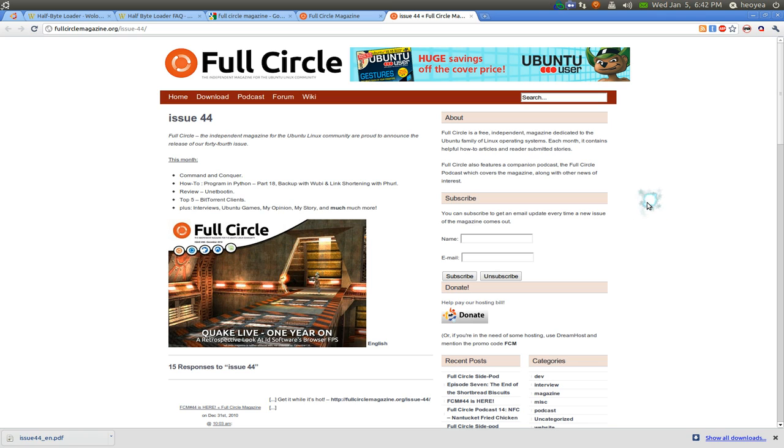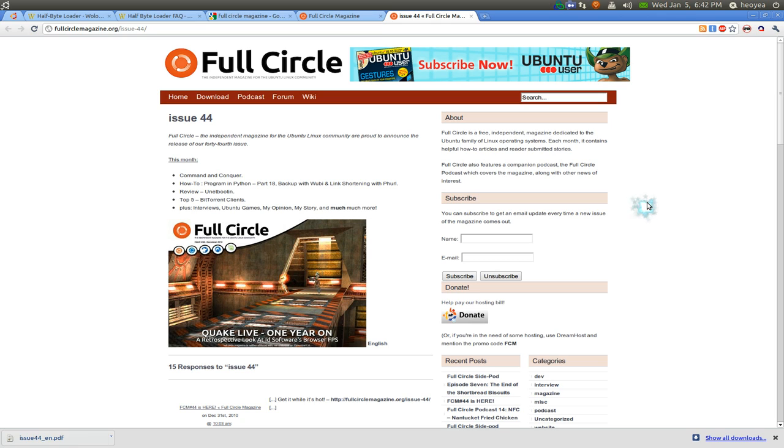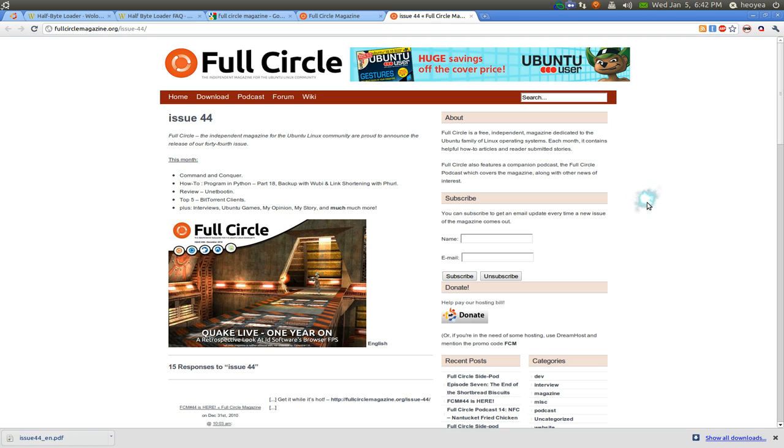or you want to write a testimonial or something related to Ubuntu Linux, they'll accept it and publish it whenever it comes out every month.